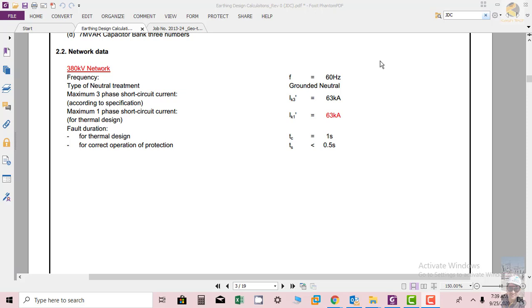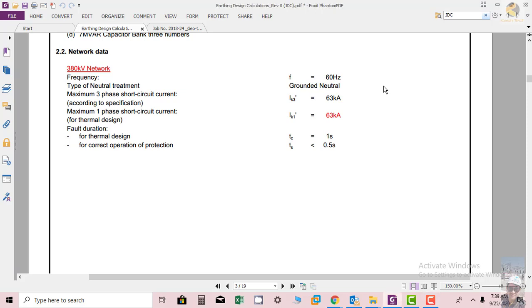Type of neutral treatment: grounded neutral. So neutral treatment is also very important - whether the neutral of the transformer is grounded through impedance or solidly grounded.